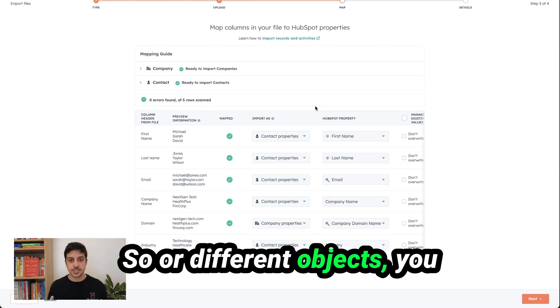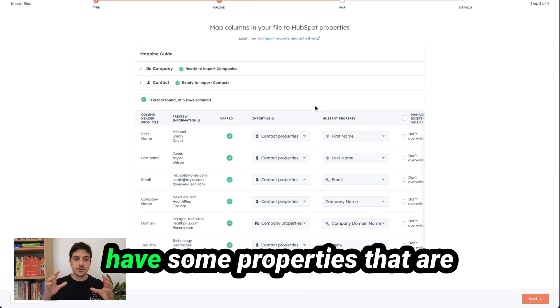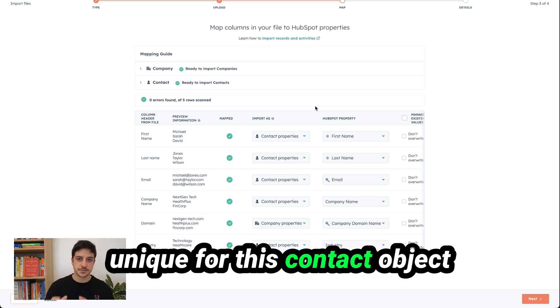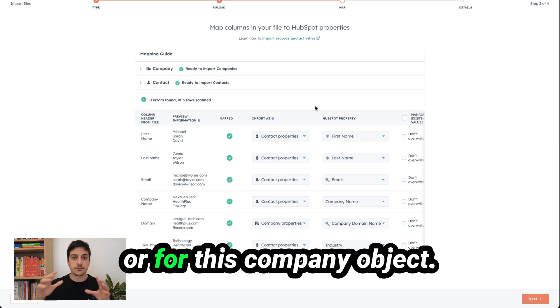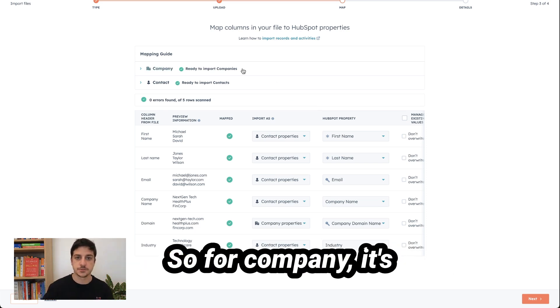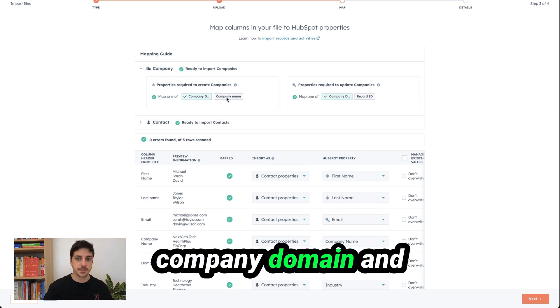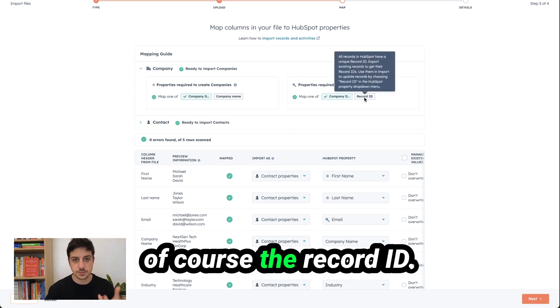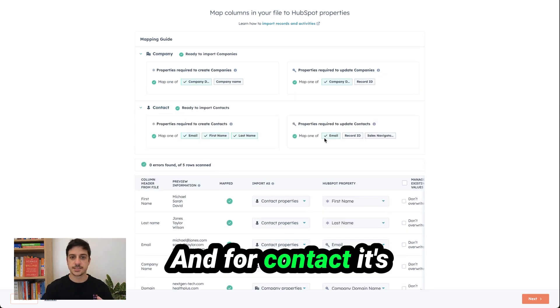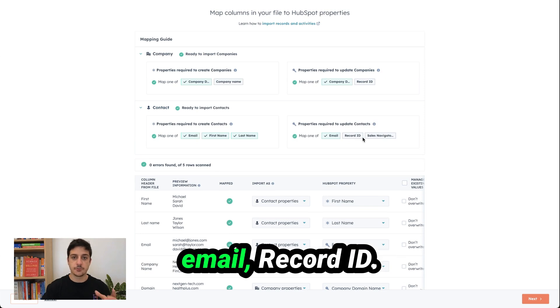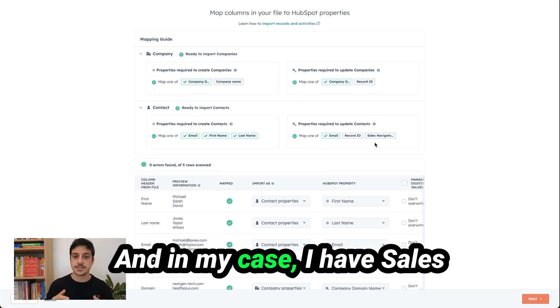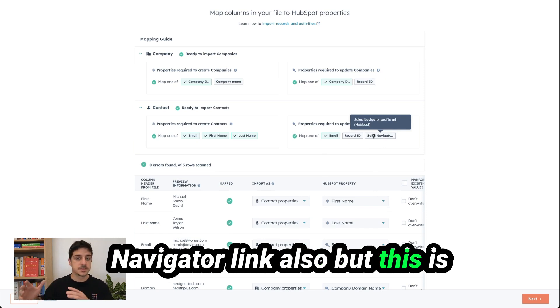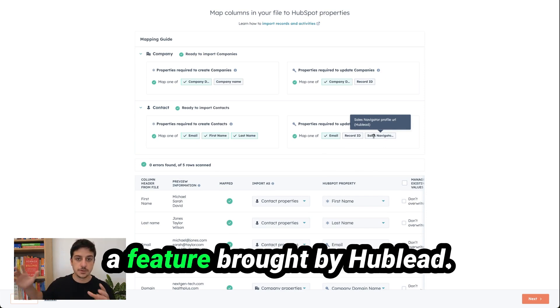So for different objects you have some properties that are unique for this contact object or for this company object. So for company it's company domain and of course the record ID and for contact it's email record ID and in my case I have sales navigator link also but this is a feature brought by Hublid.